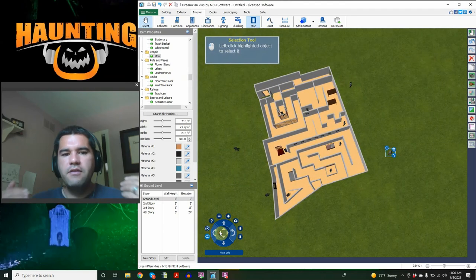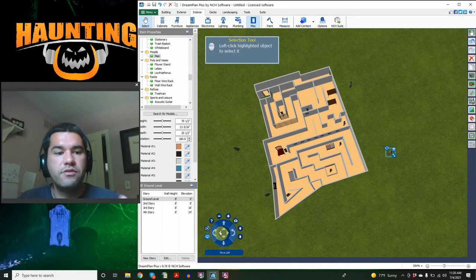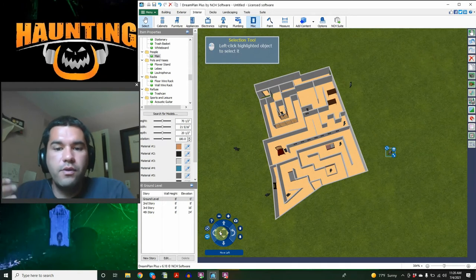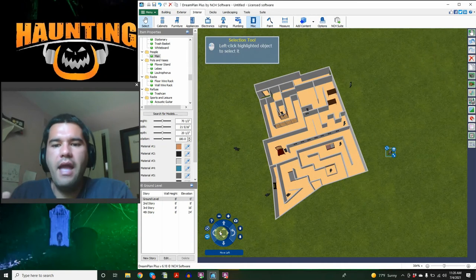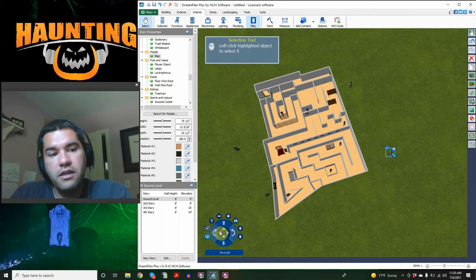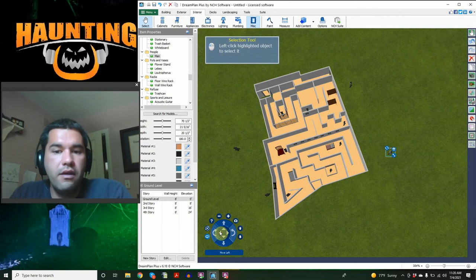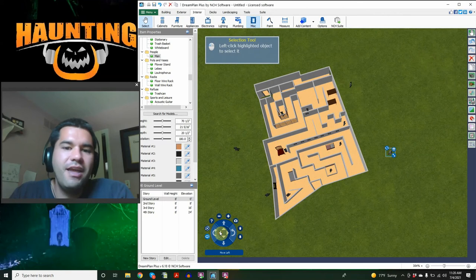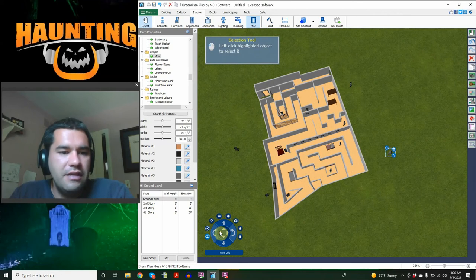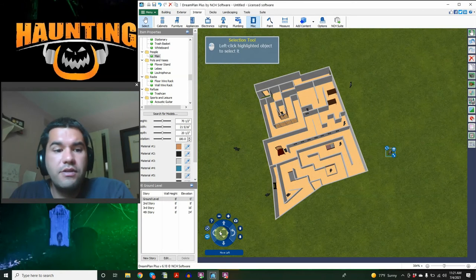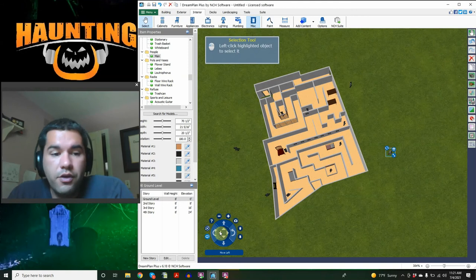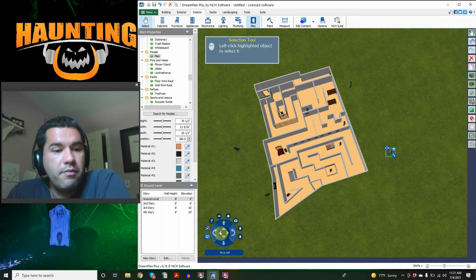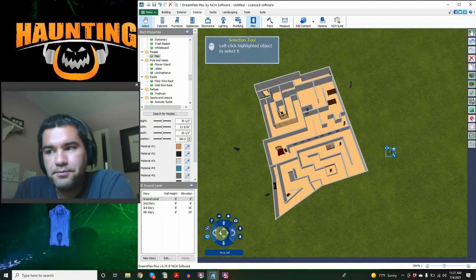It gives us a pretty good idea of what the haunt is going to look like. It gives you a visualization that you can use when you are coaching your actors, when you're trying to explain what is going to happen, where they're going to be working, what they have to work with. So DreamPlan Plus Software by NCH, it is an absolutely fantastic, really easy to use tool that I adore. If you found this useful, go download it, try it out for yourself.